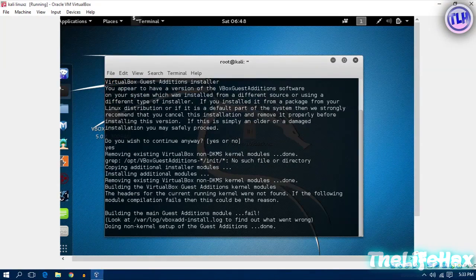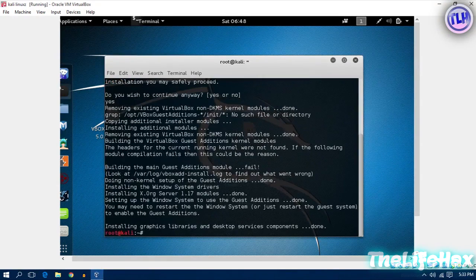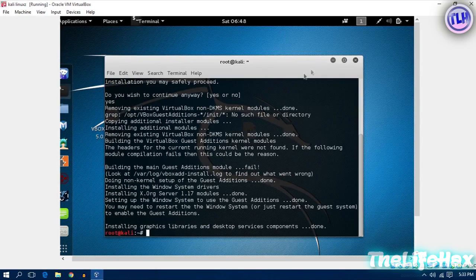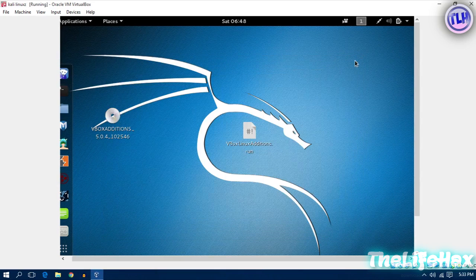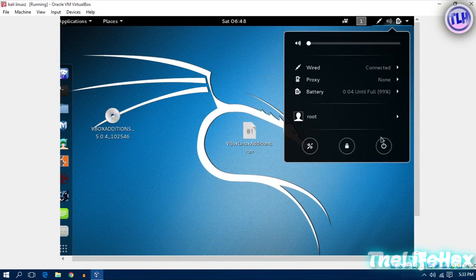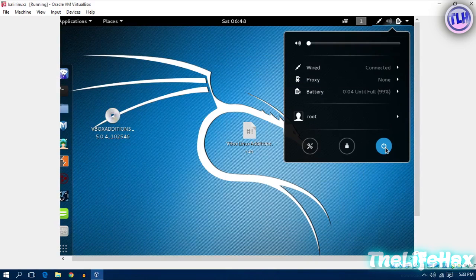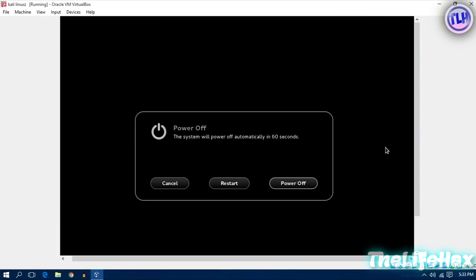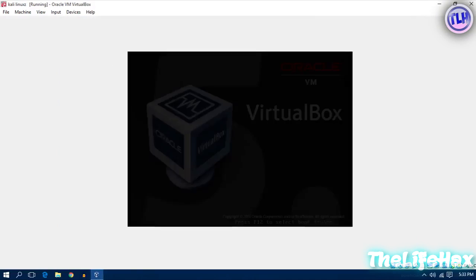After that you want to restart your computer. Just click on the power button and go to restart your computer or VirtualBox.